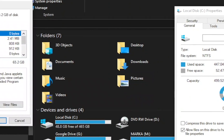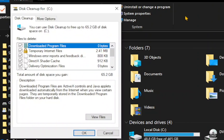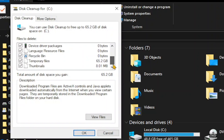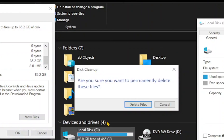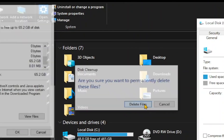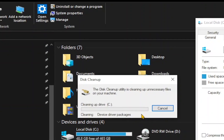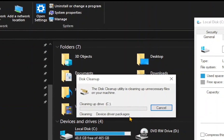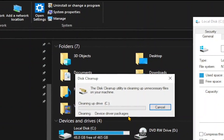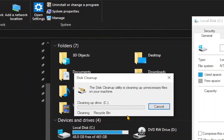Once it's done, it will bring out this whole list. All I need to do is click OK if all is checked. If it asks you to delete files, say yes, and it will do its thing.